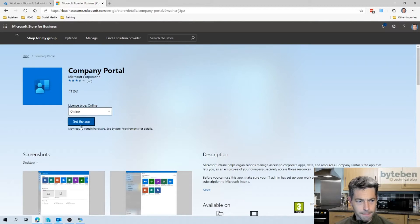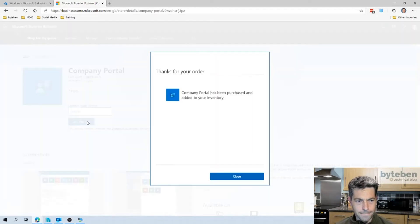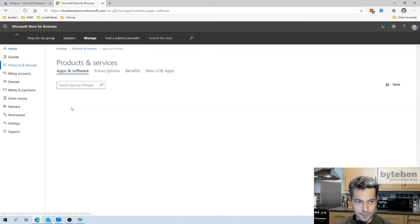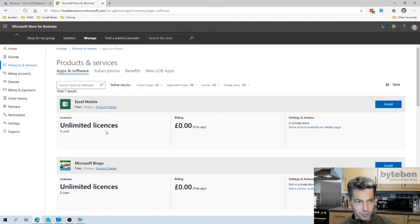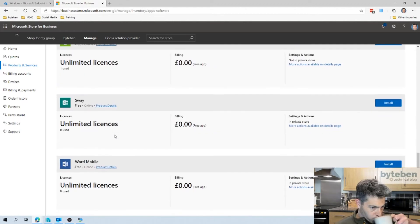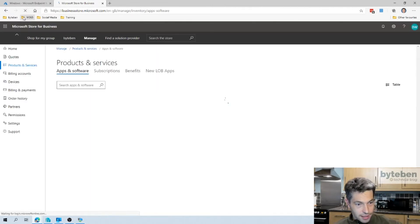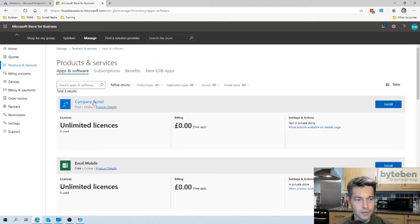Let's get the app. That is all we need to do in the Store for Business — it's added it to the inventory. If I look at my apps, I should see the Company Portal app in there. We'll give it a few moments, do a refresh — there we go, the Company Portal is added to our inventory.